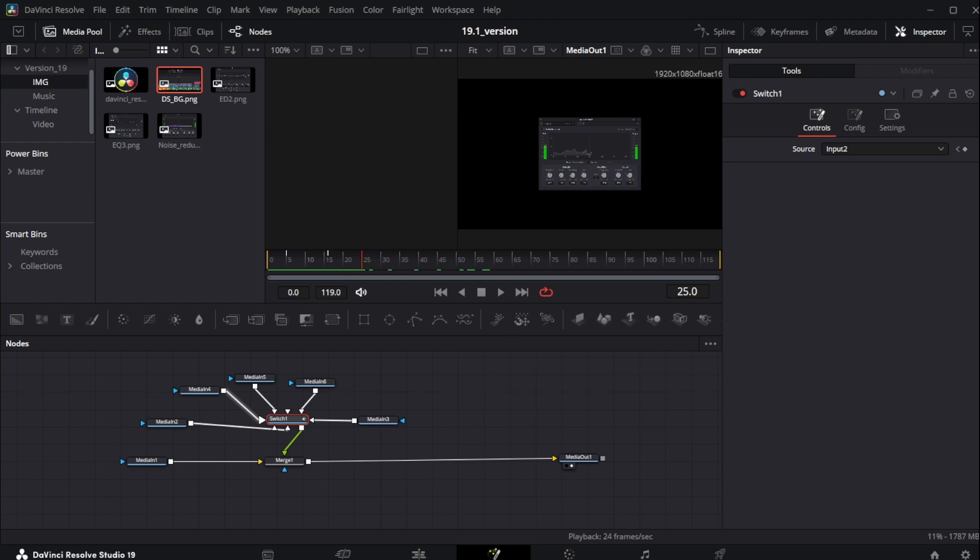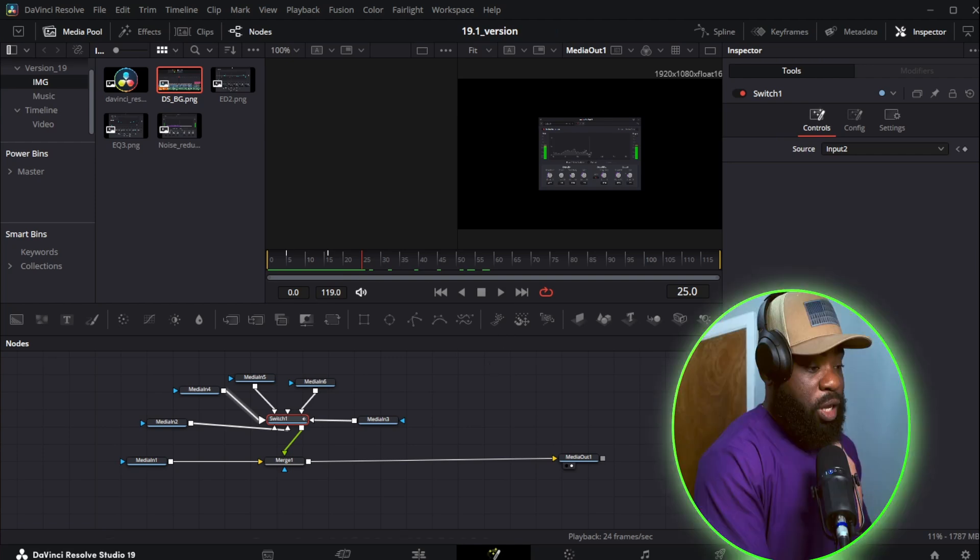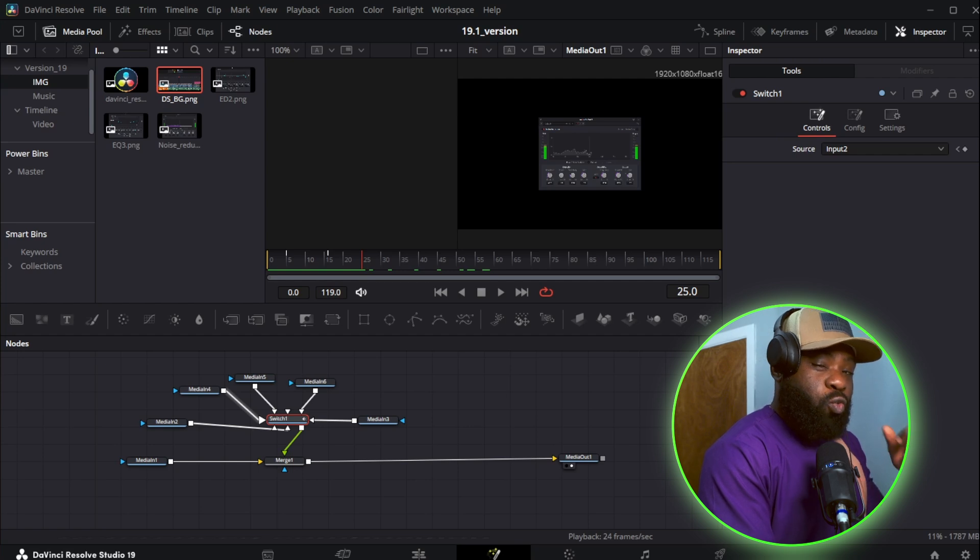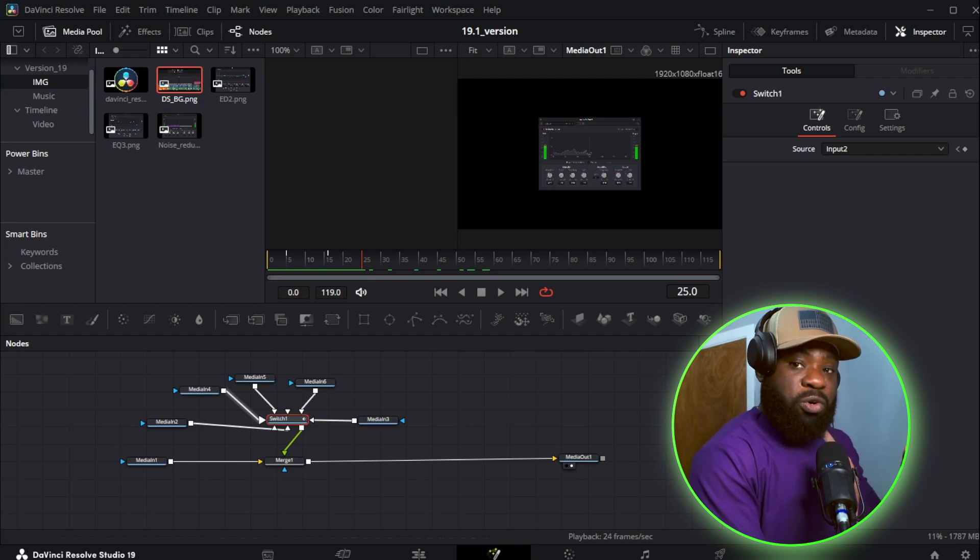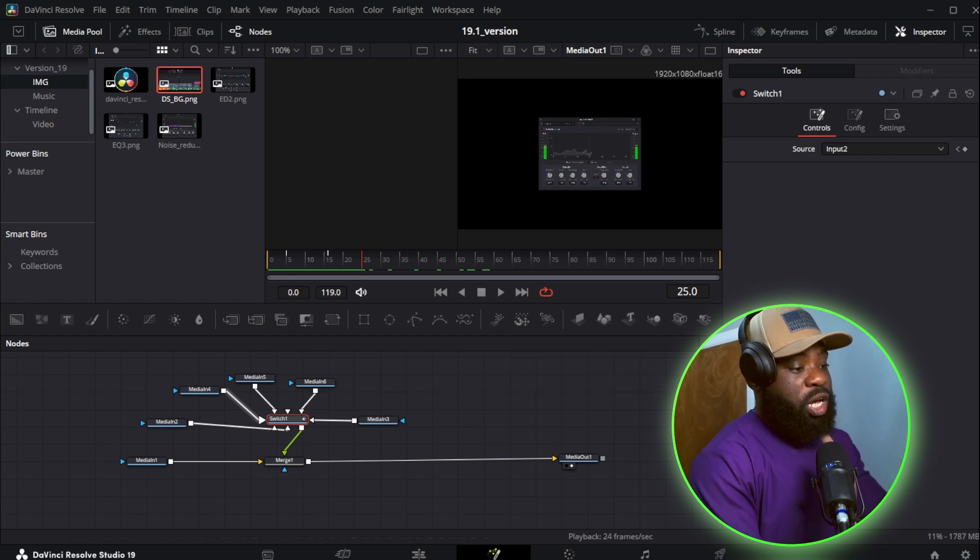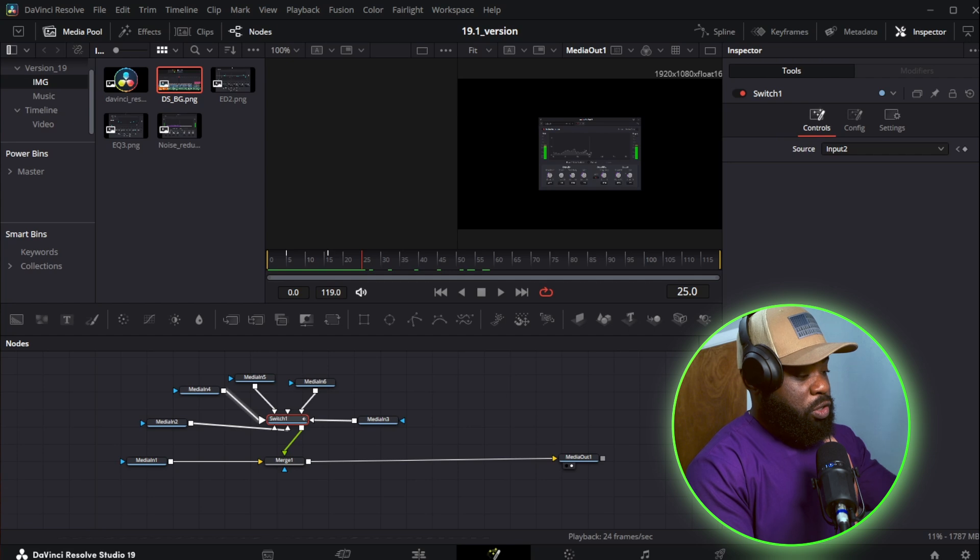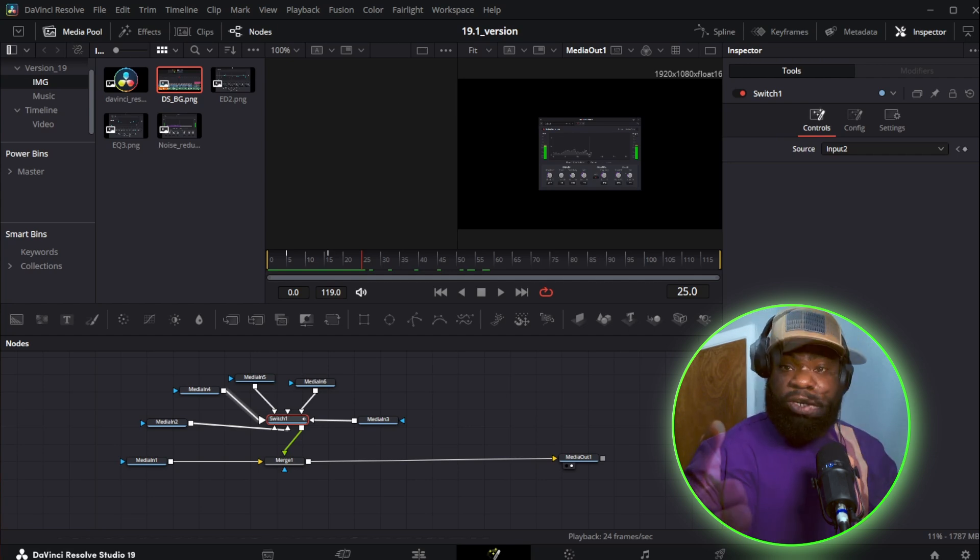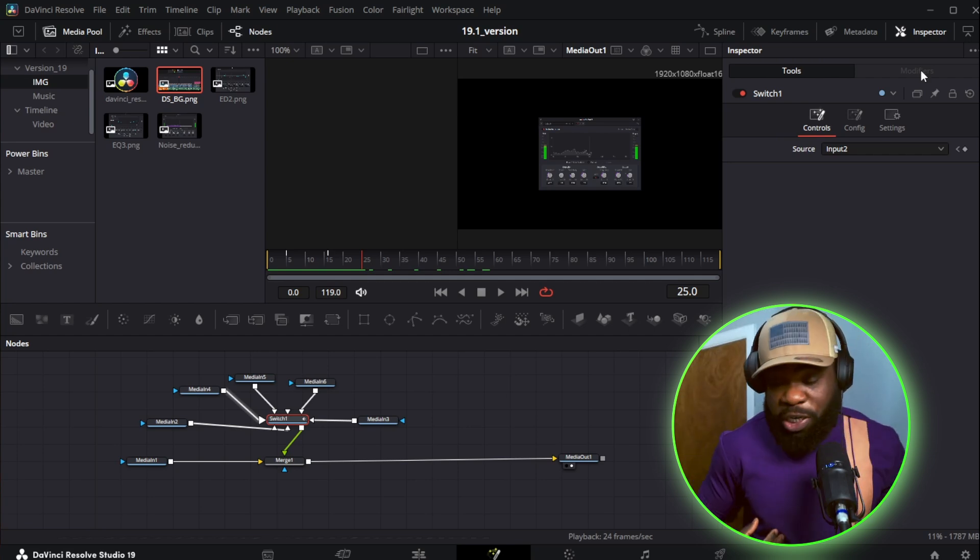So that's the switch node. Go check out the five underrated nodes. I mentioned dissolve node as one of the most underrated nodes. And here we are. DaVinci Resolve decided to improve on that node and create switch node. Let's head to the next one.